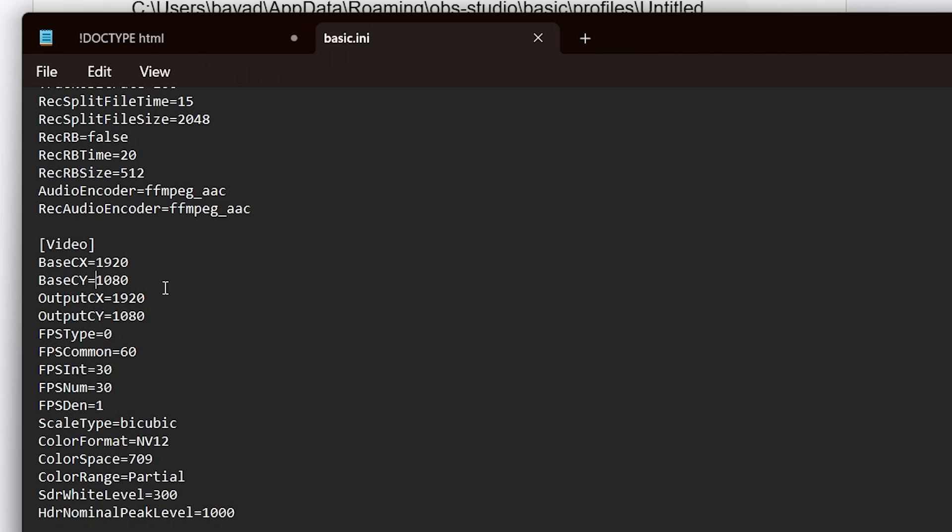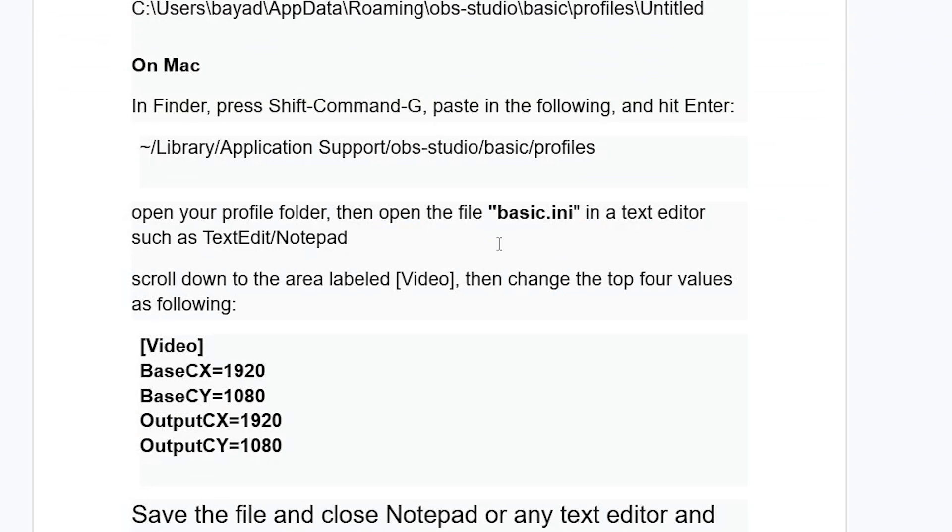After that, make sure to save changes for this notepad. After saving changes, then try to relaunch OBS Studio.